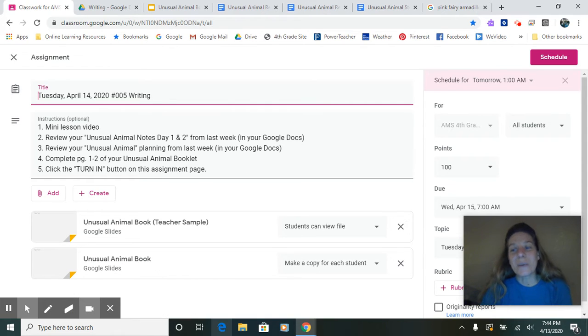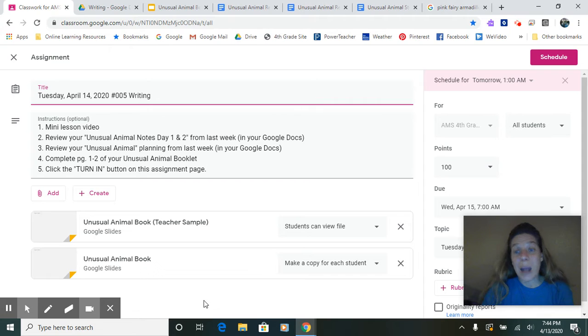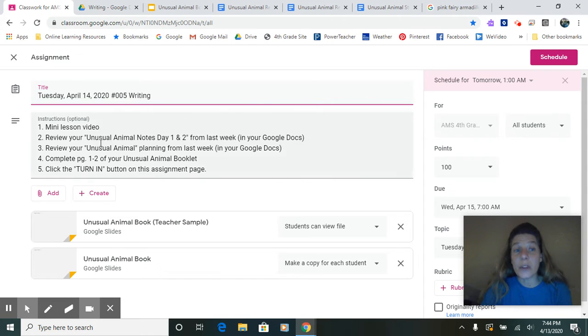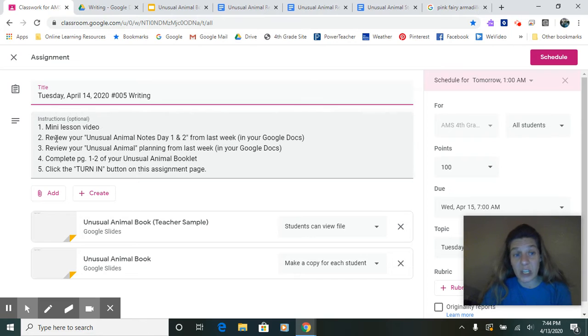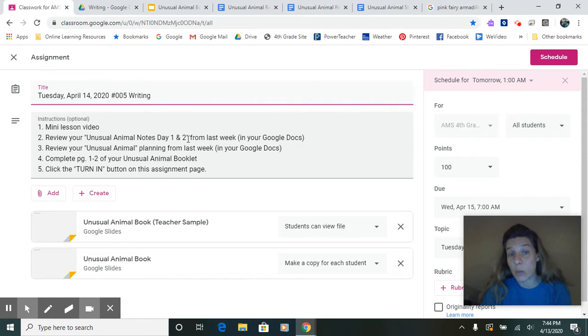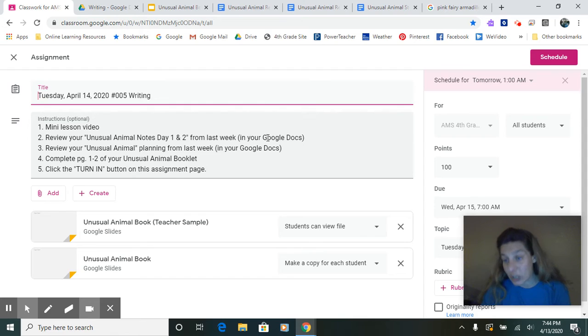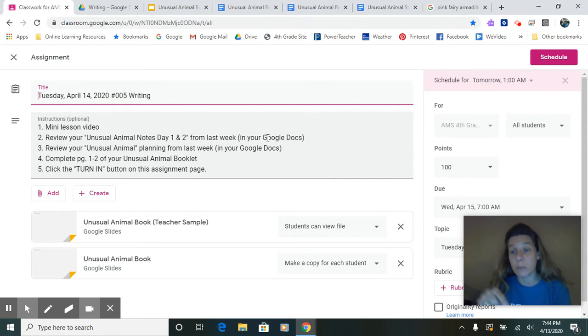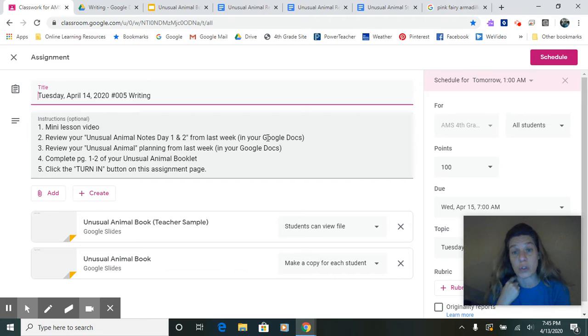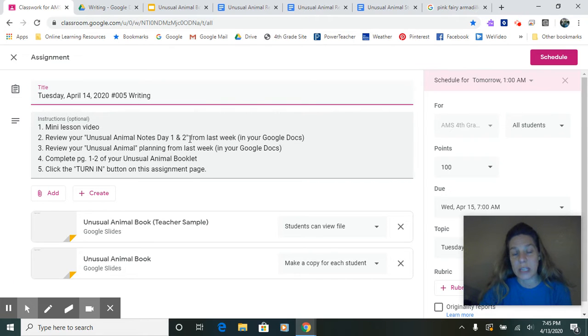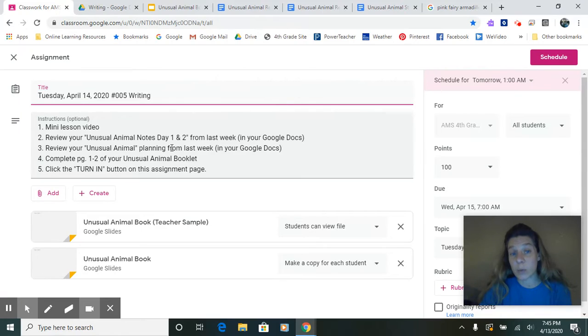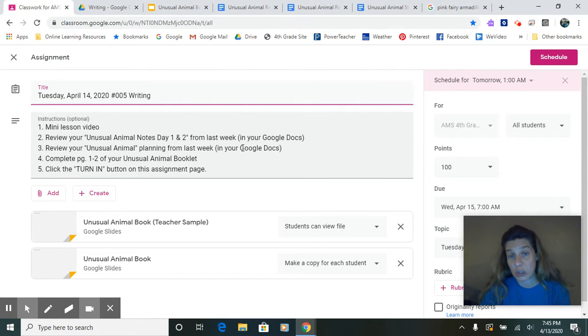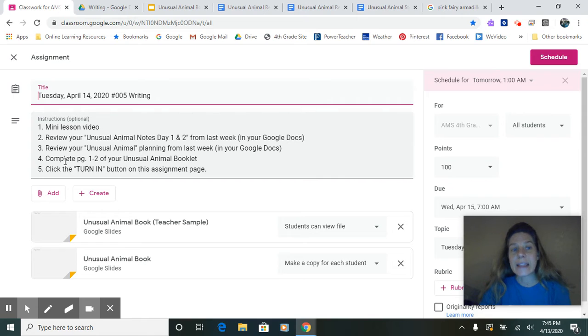Now there's a couple things according to this. You're currently watching your mini lesson video. I want to review my unusual animal notes from day one and two from last week. They are in your Google Docs. They've been put back in your Google Docs and returned to you. So they're labeled the animal notes day one and day two. You'll also want to review your unusual animal planning from last week, also returned to you and in your Google Docs.